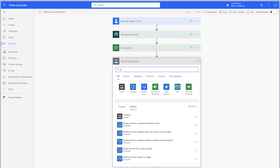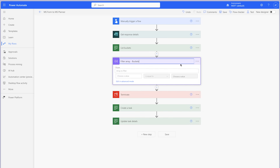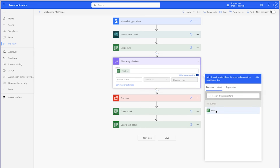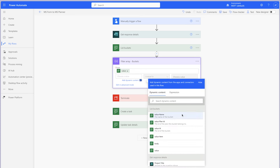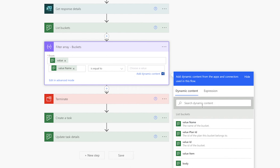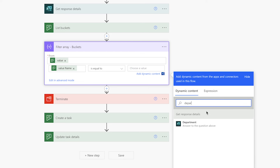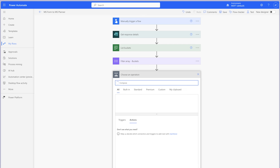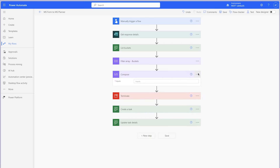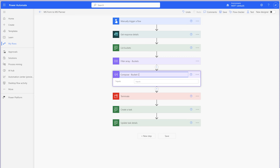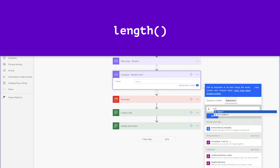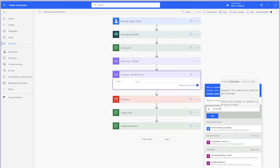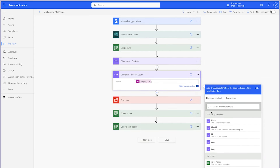Insert a Filter Array action. In the From field, insert the Value dynamic content from the List Buckets action. In the First Value field, insert the Value Name dynamic content. Leave the operator as is equal to, and in the Second Value field, insert the appropriate dynamic content from the Get Response Details action — in my case, it's Department. Whenever I use a Filter Array action in my flows, I always output the number of items returned in a Compose action. Remember to rename your actions to keep your flow organized — this is especially important if you are using multiple instances of the same action. Add an expression using the Length function, select the Dynamic Content tab, and insert the Body dynamic content from the Filter Array action. Run a test.